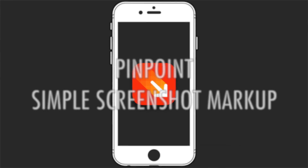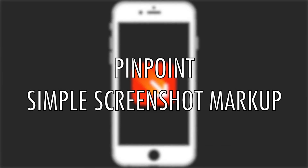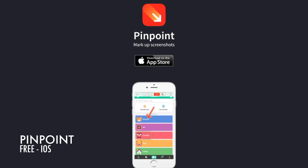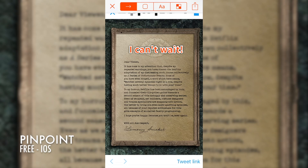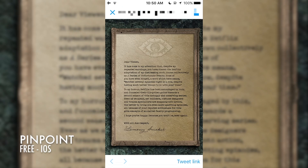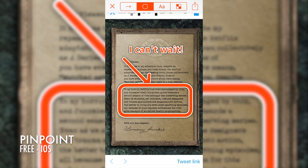Today we're going to take a look at Pinpoint, the simplest iOS app to mark up your screenshots. This is Pinpoint for iOS — an app that lets you annotate screenshots with text, arrows, blurring, and boxes.